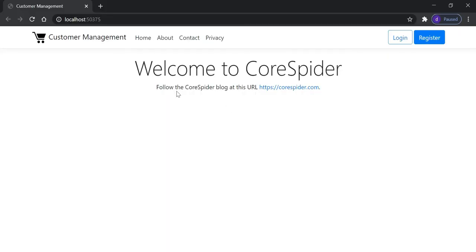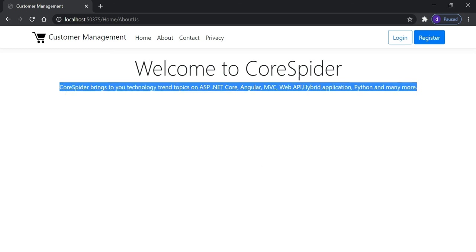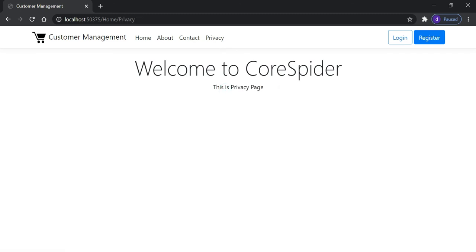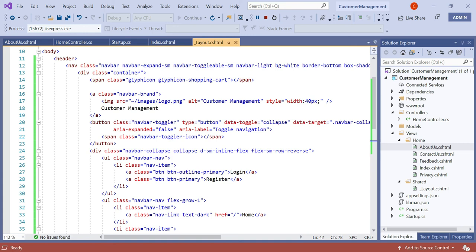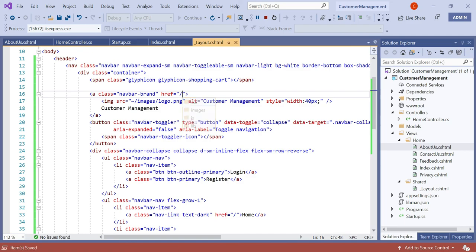Now currently I am on the home page. When I click on About Us, you can see it navigates to home/about-us and the About Us content is displayed. When I click on Contact, it goes to the Contact Us page. When I click on Privacy, it goes to the Privacy page. When I click on 'Customer Management', there was no navigation, so we add href equal to slash in that anchor tag and save.